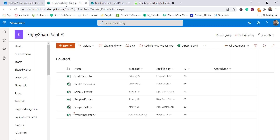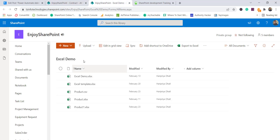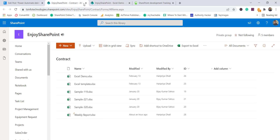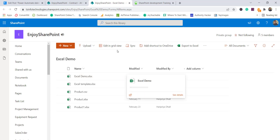In this SharePoint site I have one library called 'Contract' with a few documents, and I also have another library with certain other files. The reason for two libraries is that we will see two examples — two scenarios — so I have taken two libraries for that.